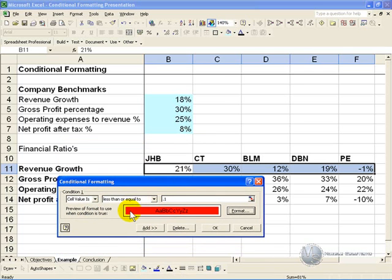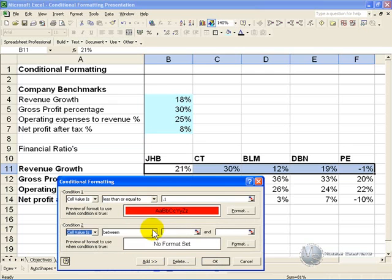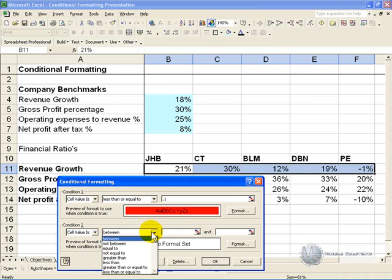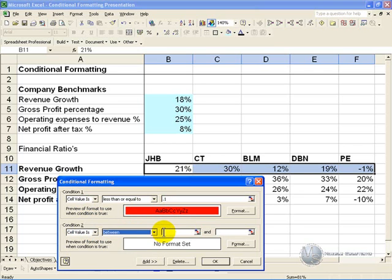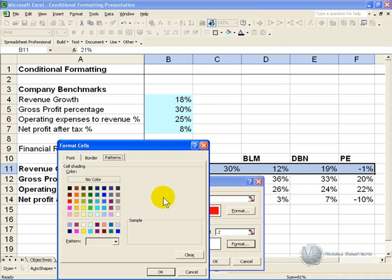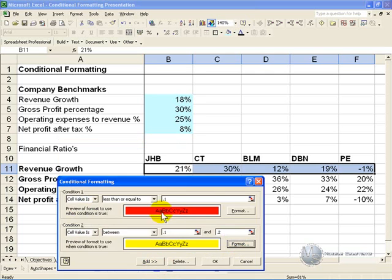We then want to add another criteria. Here we want to say again, the cell value. This time what we want to say is, if it is between 10% and 20%, that is in the middle ground, so we will leave it on between. We will say between 10% and 20%, and in this case we are going to format it, and we will make it yellow, and press OK.